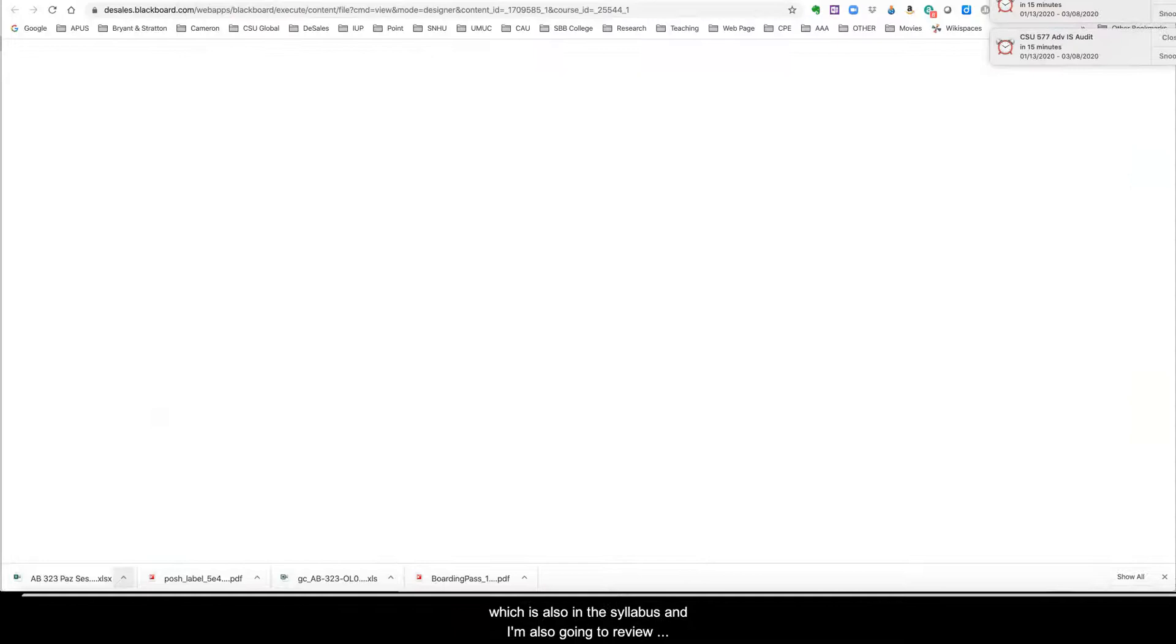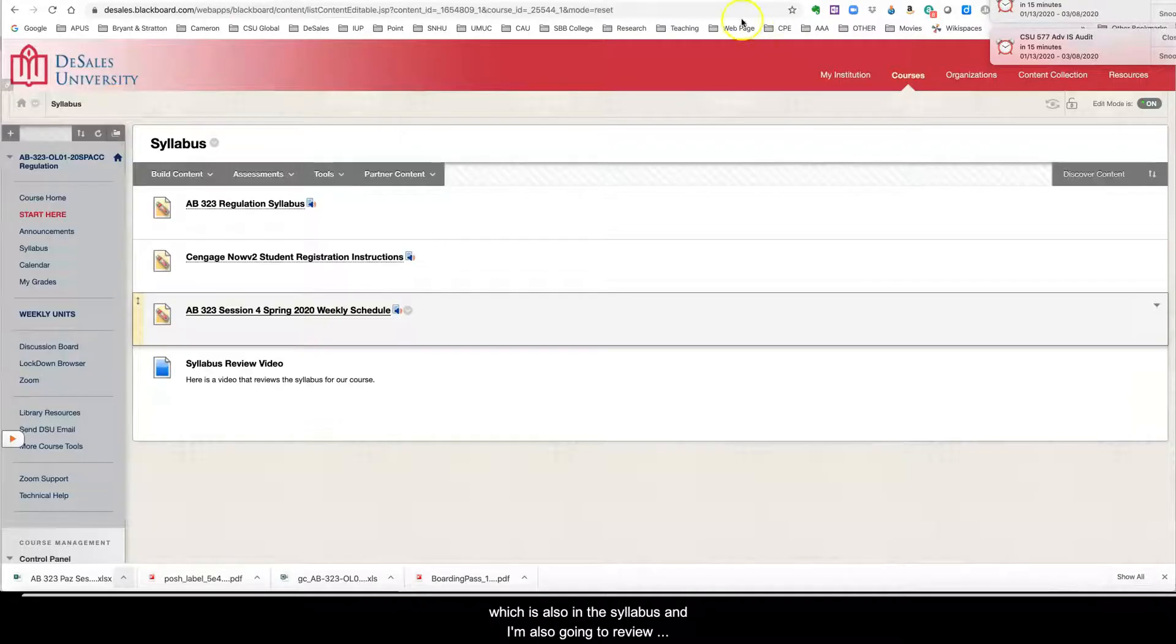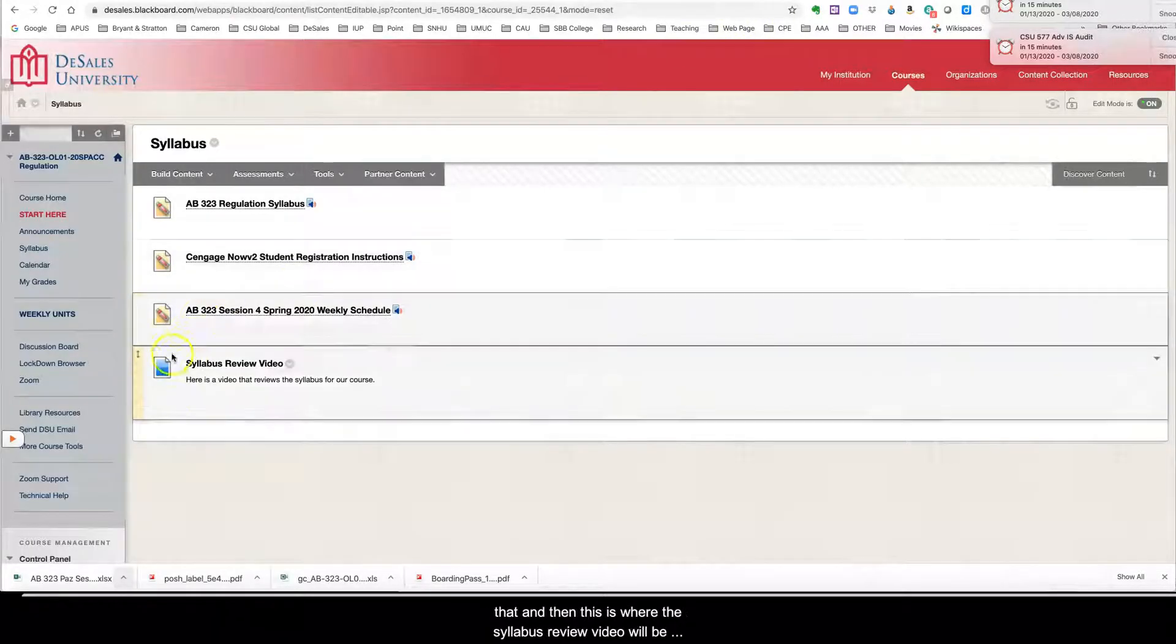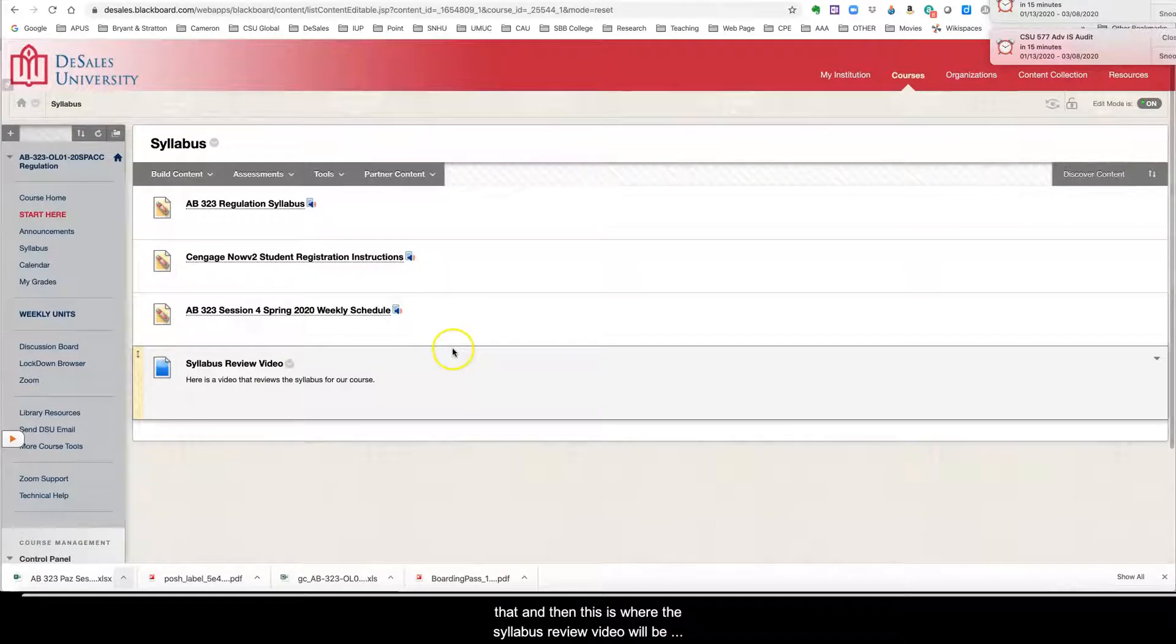And it'll show you this Excel spreadsheet and this just gives you an overview of basically all of our information, which is also in the syllabus. And I'm also going to review that. And then this is where the syllabus review video will be.